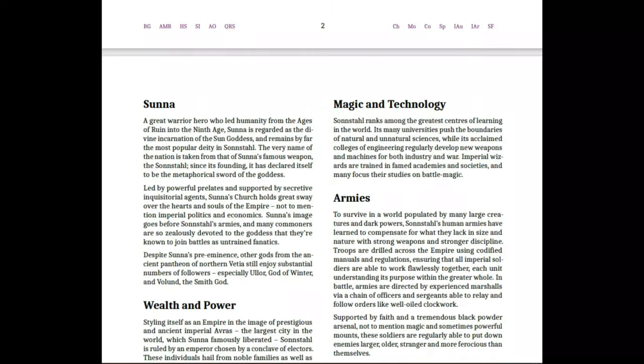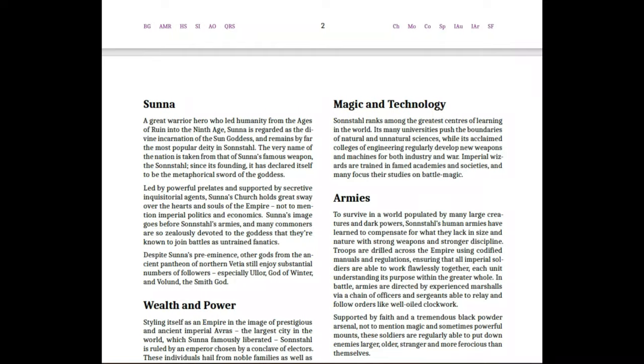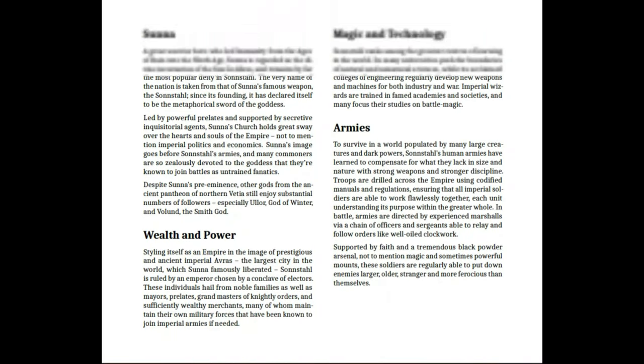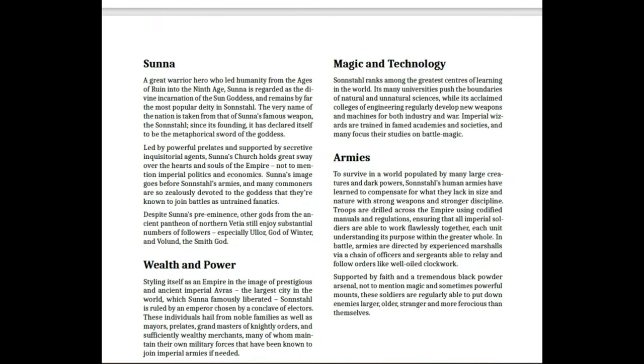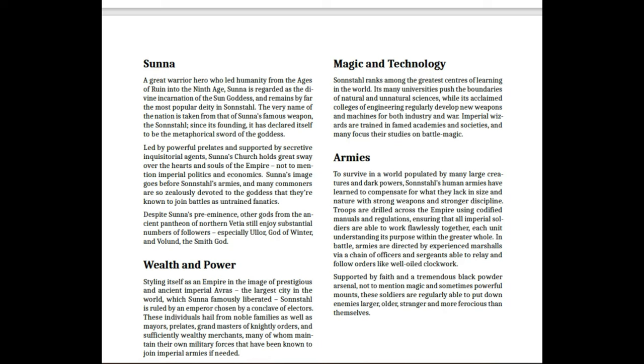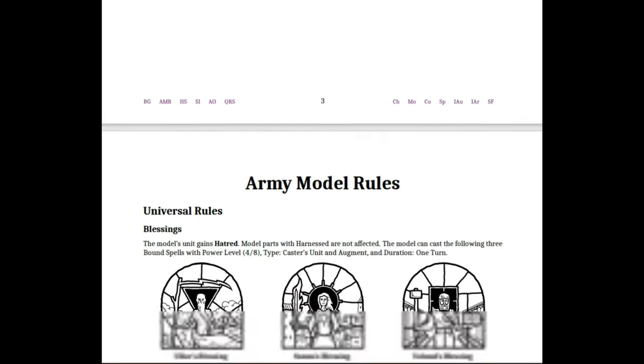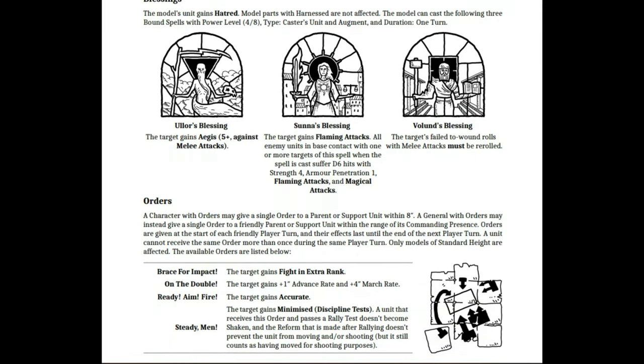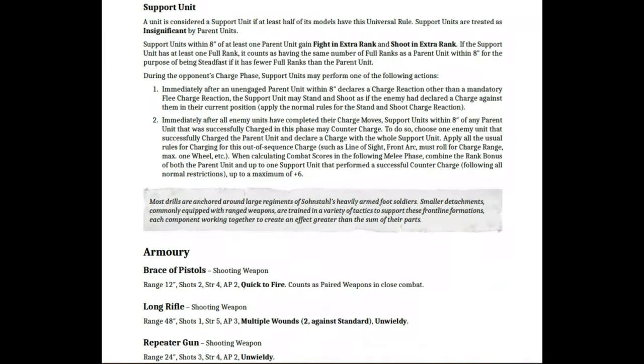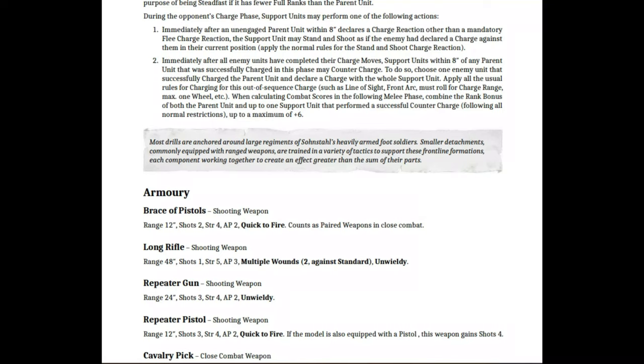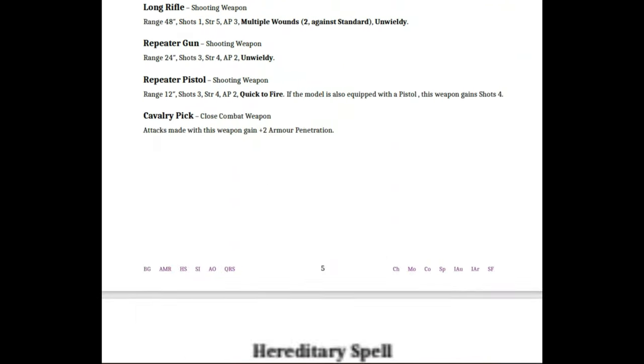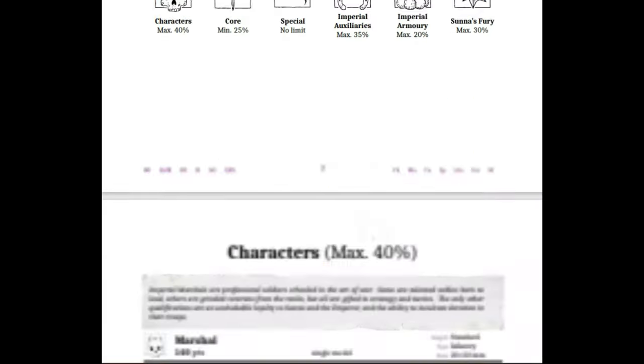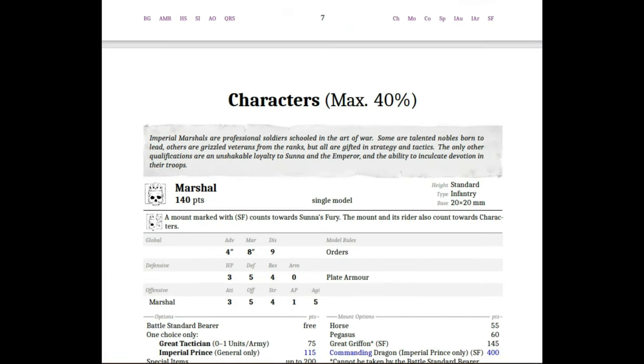There's some little fluff snippets at the beginning that talk about who Sunna is, about the use of magic, and the use of technology. Then we continue and get into the normal rules we've always seen with our slim books, but now we have these great little shaded pieces. For example, it says 'most drills are anchored around large regiments of Sunstall's heavily armored foot soldiers. Smaller attachments commonly equipped with ranged weapons are trained in a variety of tactics, supporting the frontline formations, each component working together, creating an effect greater than the sum of the parts.' Great description.